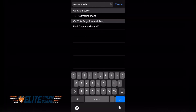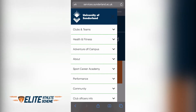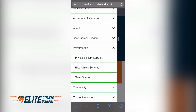Go to teamsunderland.com. You'll then see the page below. Go to the top right of your screen and click on the three black lines. You'll see this menu — go down to 'Performance', click on the downward arrow.